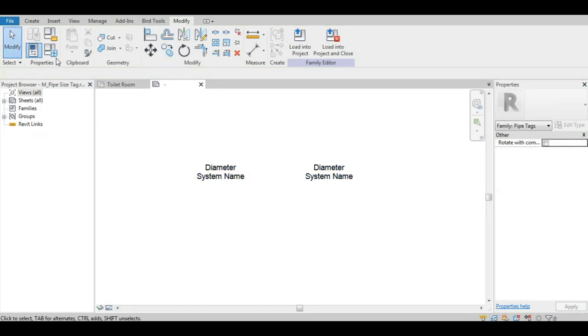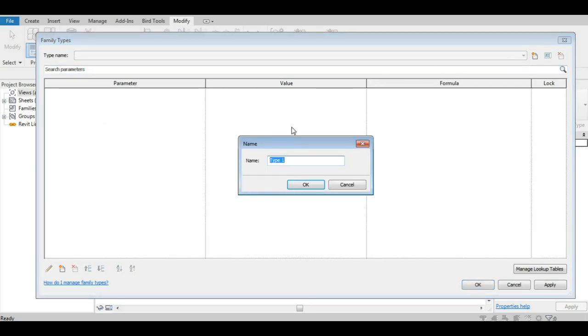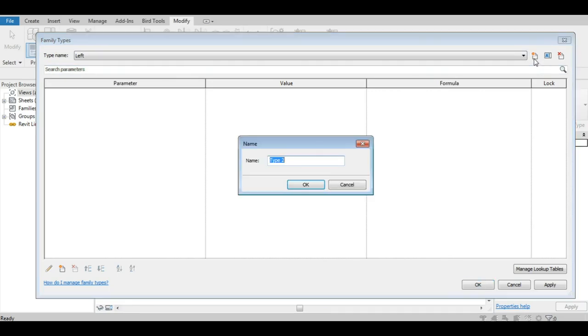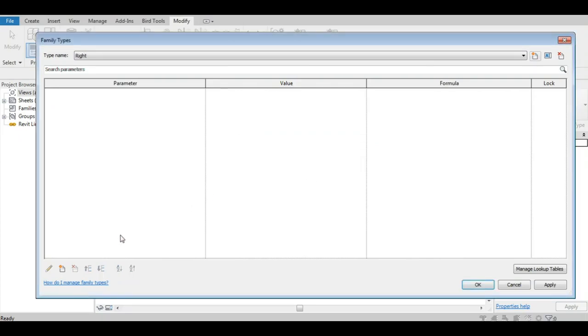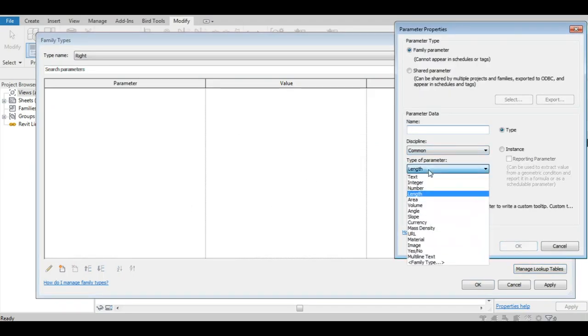Let's now open the type manager, where we will be creating two different types, one for each justification side, left and right. If a center text justification is needed, a third type can be created for that.